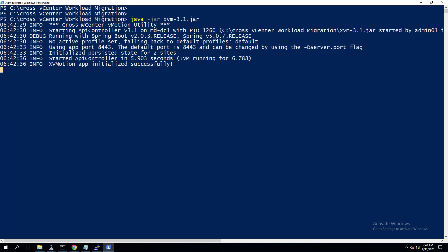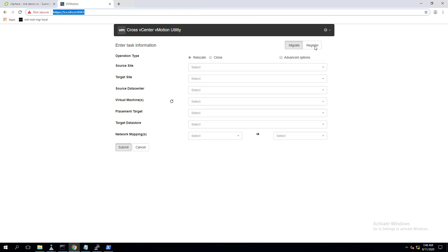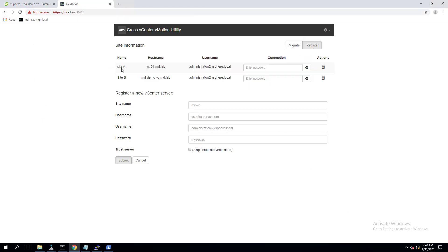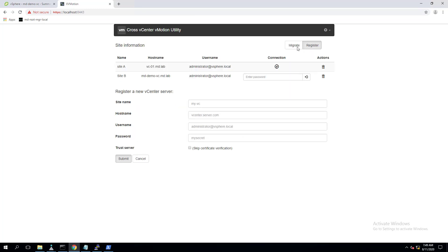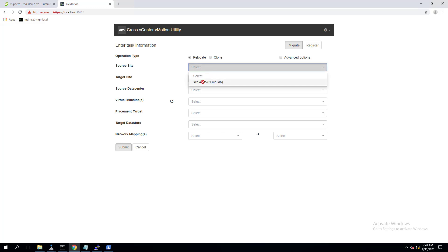The third option is the Cross vCenter vMotion Utility. I've posted a detailed deep-dive video on how to perform cross-vCenter vMotion using the vCenter Workload Migration Utility, available as a VMware Fling. To understand how to register and use this utility, watch that video — I've linked it in the description.